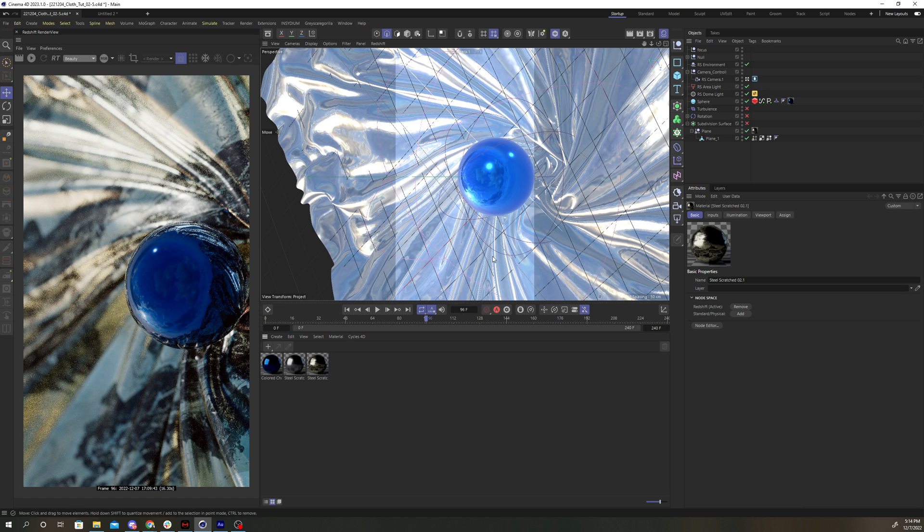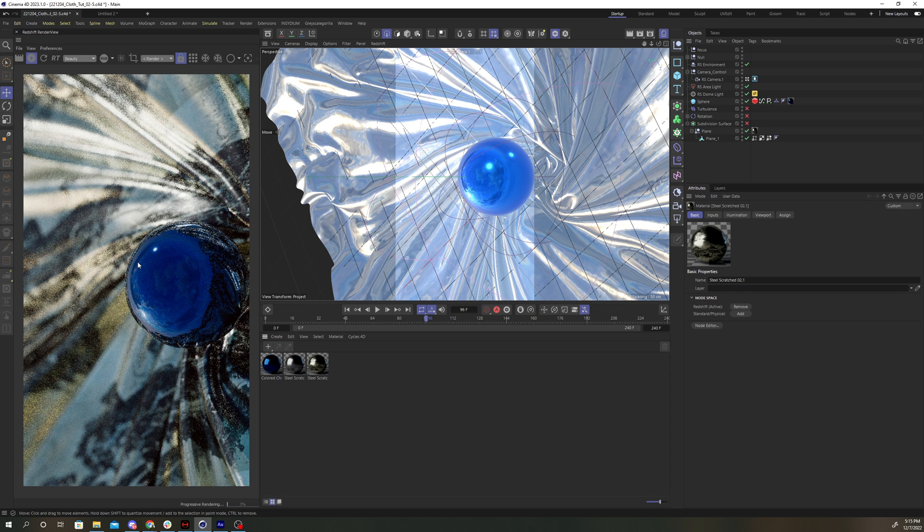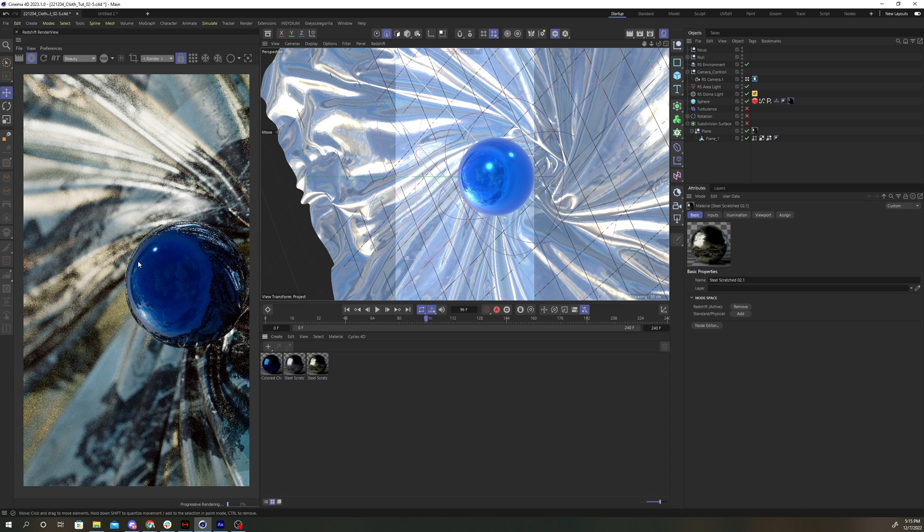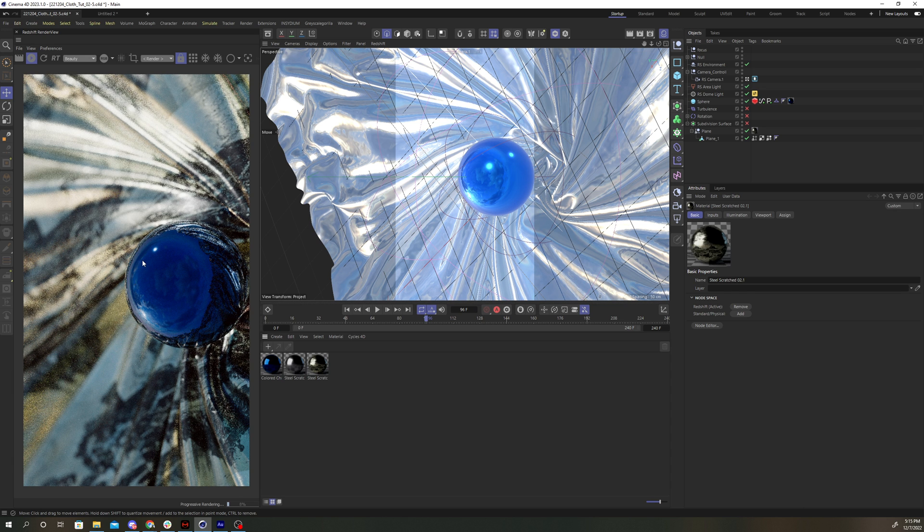And now you can see our viewport has updated with Node Materials, and we didn't have to do any swapping or switching back and forth. And you can simply switch on the render view, and you see we're getting the same result as we had before.